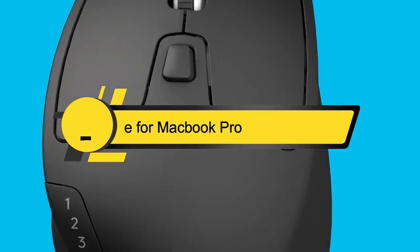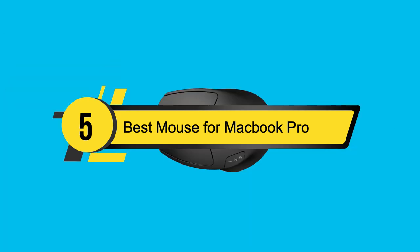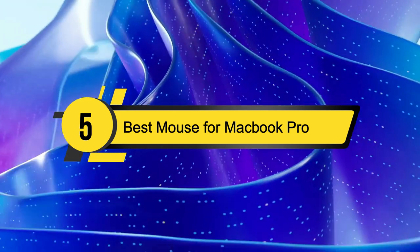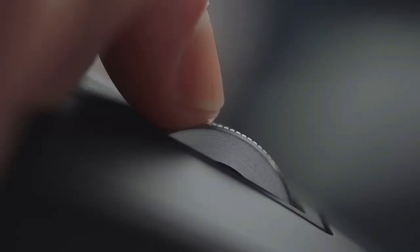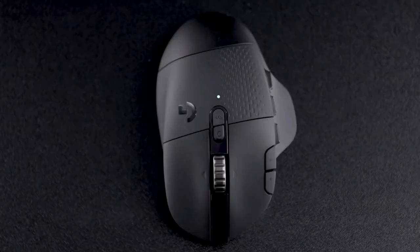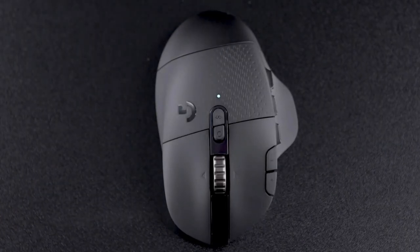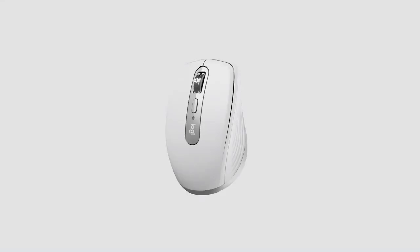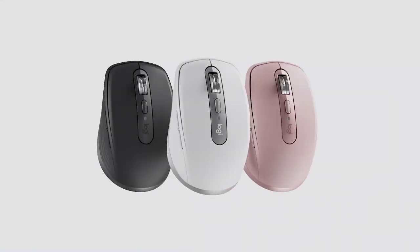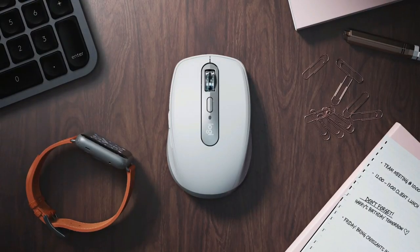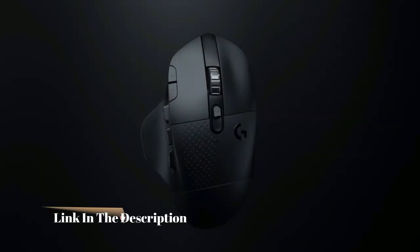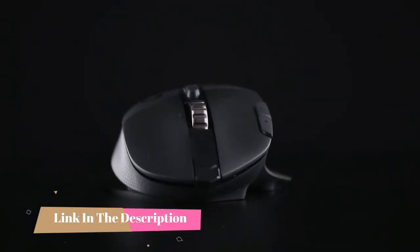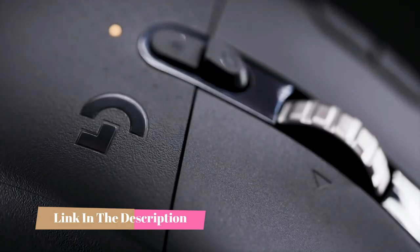Hi everyone, today we're going to take a look at the 5 best mouse for MacBook Pro on the market for this year. First we're going to show you our 5 best picks, then we'll talk about what you should look for before buying a best mouse for MacBook Pro. You can find timestamps and links to all the products we mention in this video down in the description below. Let's get started.